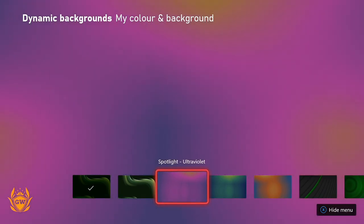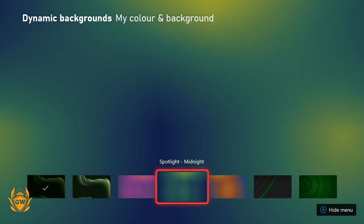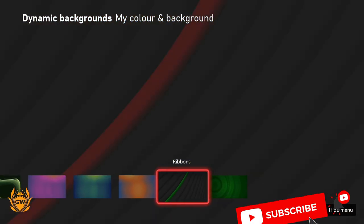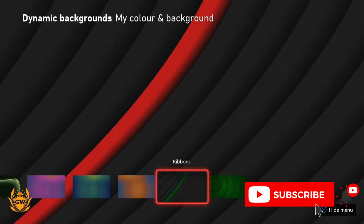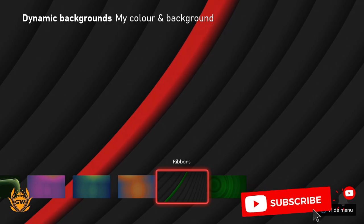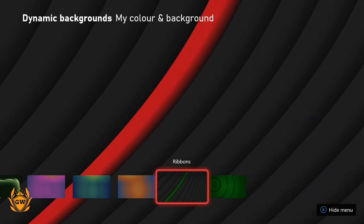And then you've got ones like Ultraviolet and Midnight which do not change color. Deja Vu, that's a cool name. Then you've got Ribbons which is pretty cool.